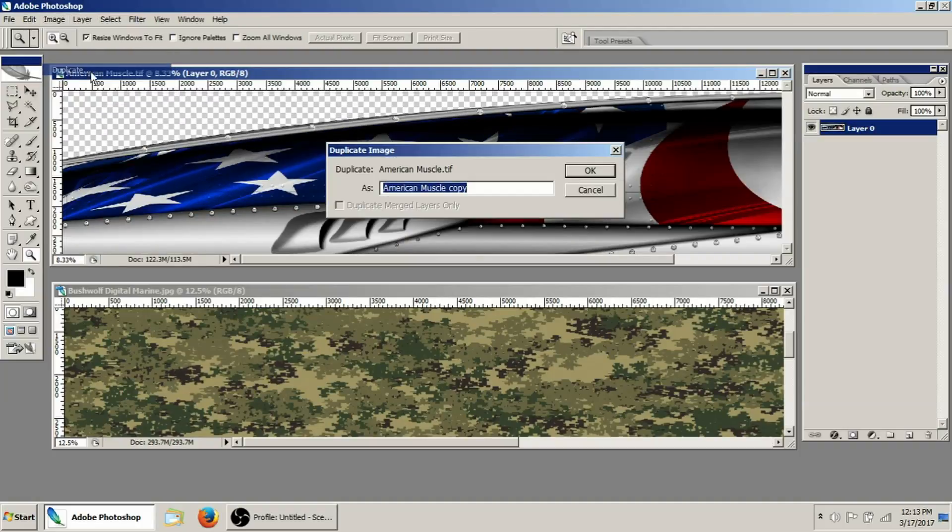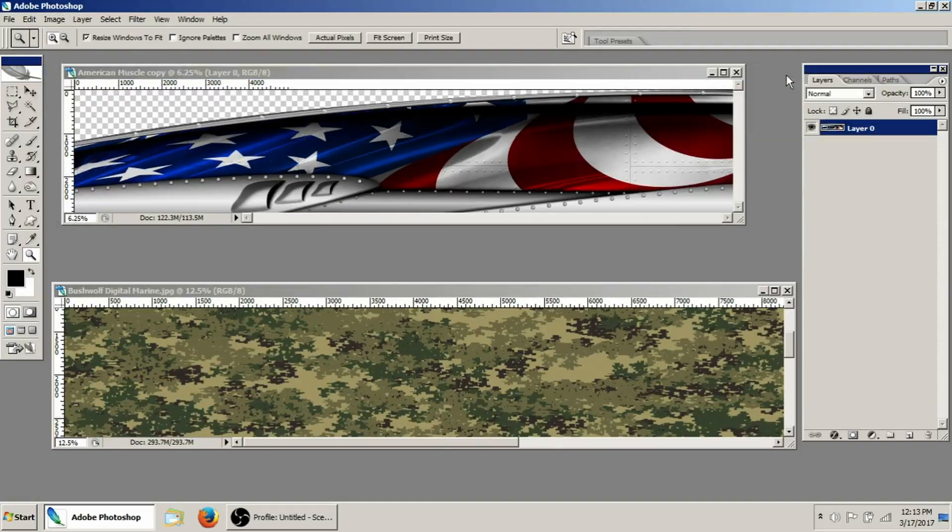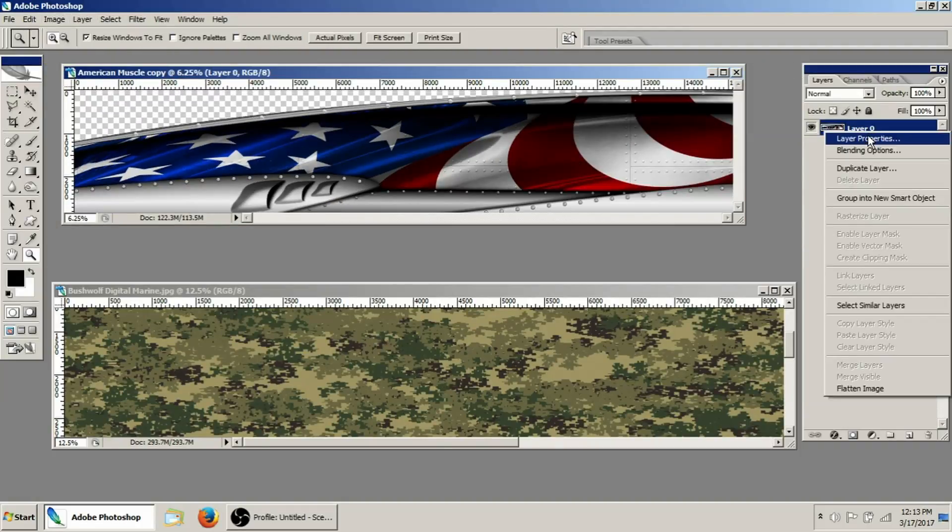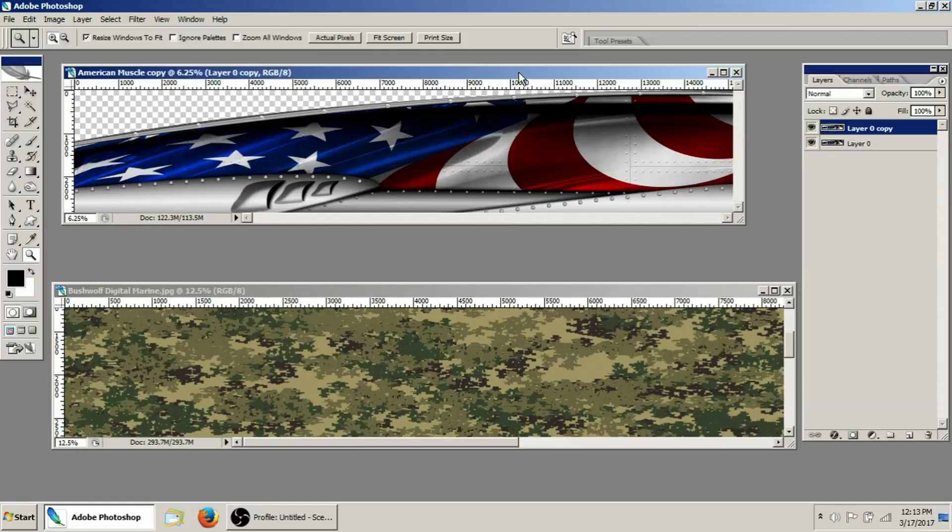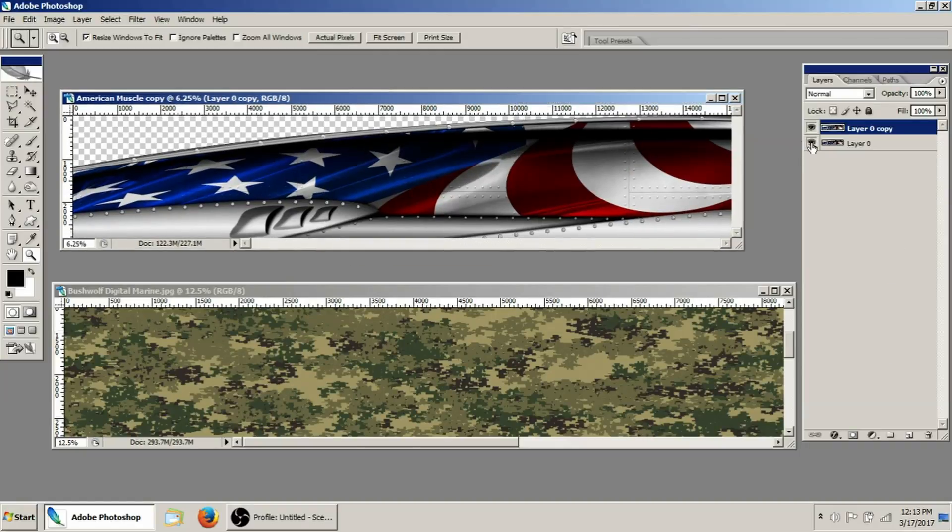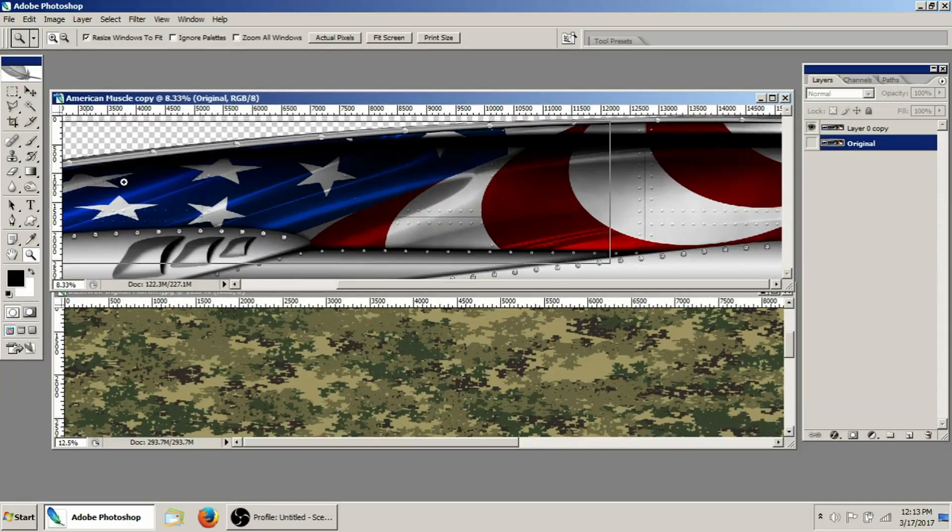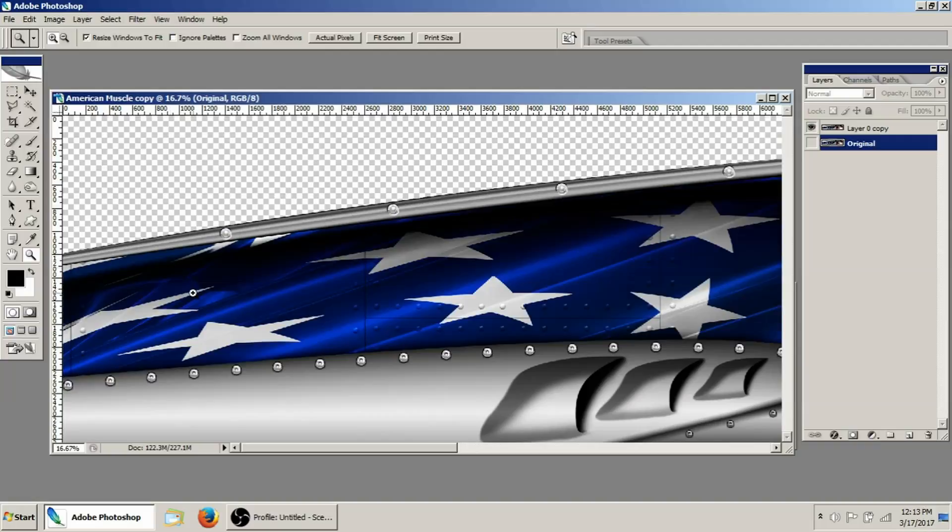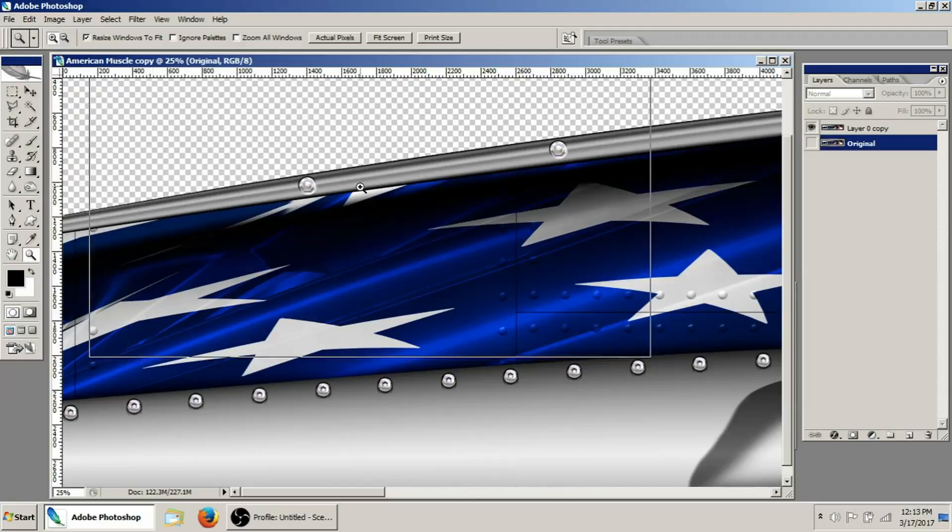To begin, we're going to make a duplicate of our image like we always like to do. Then I'm going to duplicate this layer and turn off the original. In fact, I'm just going to name it original. The first thing that we want to do is go in here and separate all the pieces that we don't want to be camo from the pieces that we do.